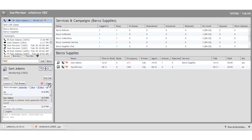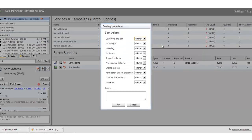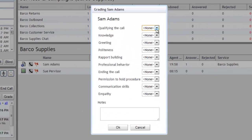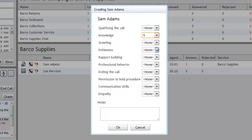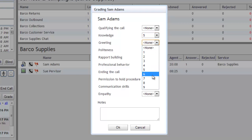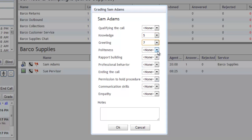Sue can grade Sam on how he handled the call. She has access to ten metrics, from qualifying the call and knowledge to communication skills and empathy.